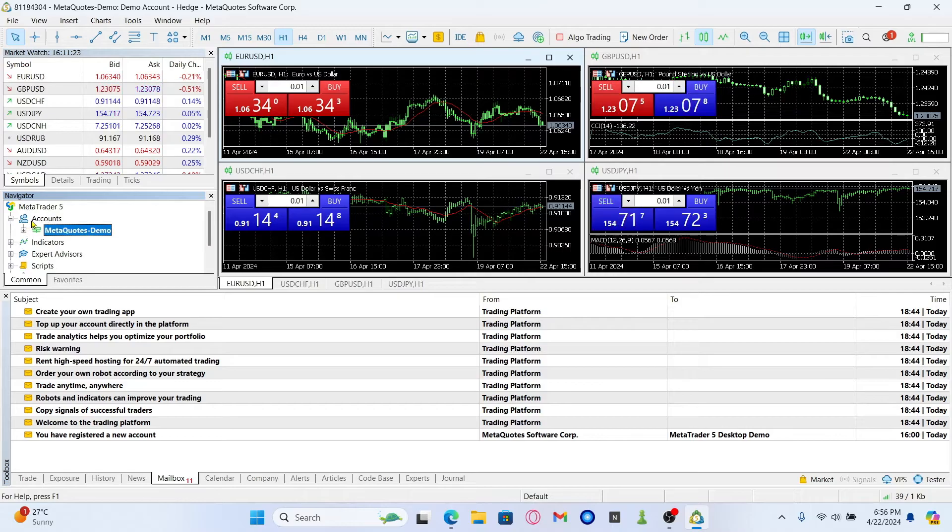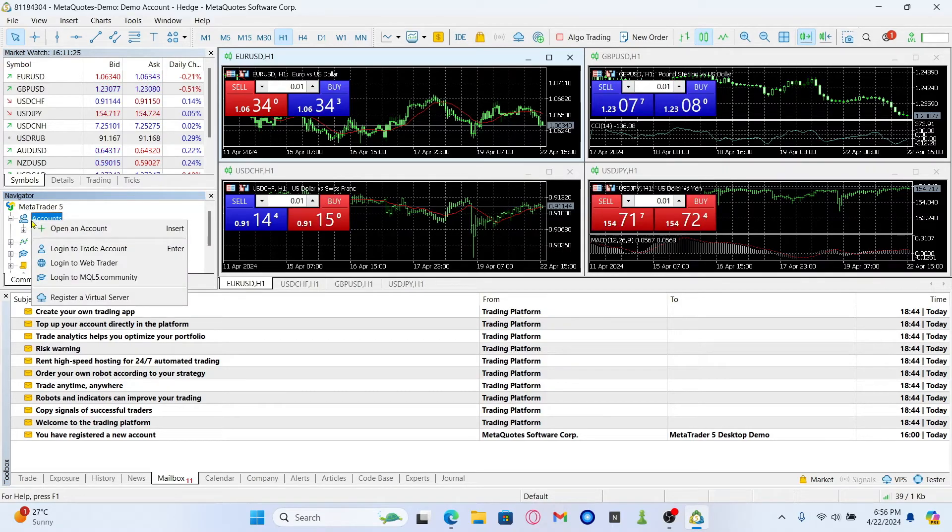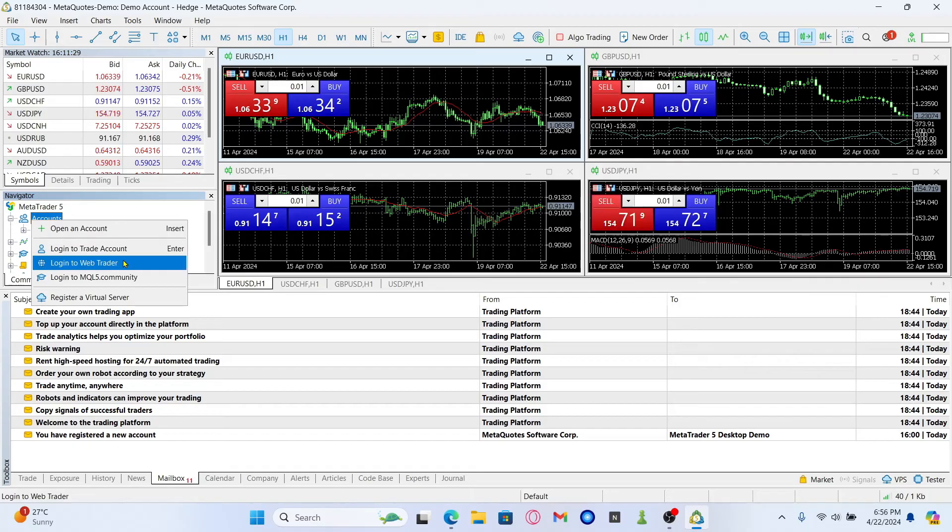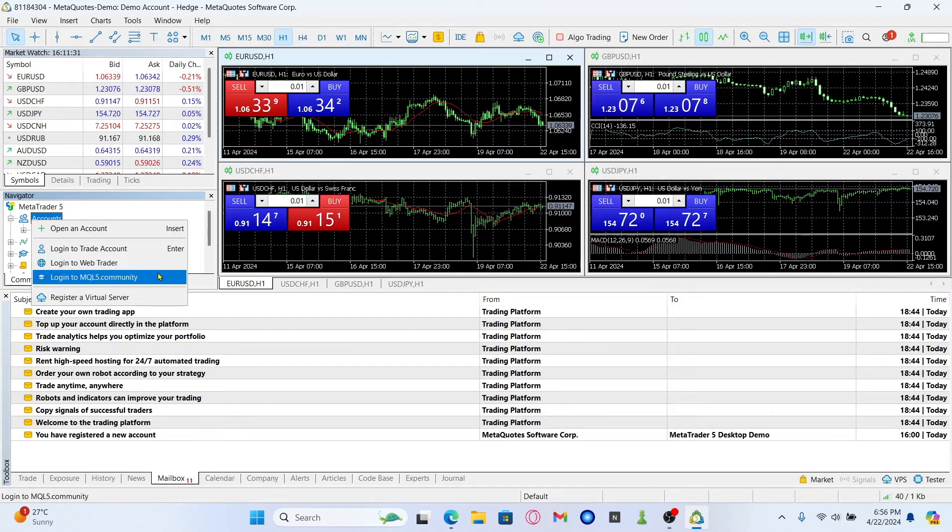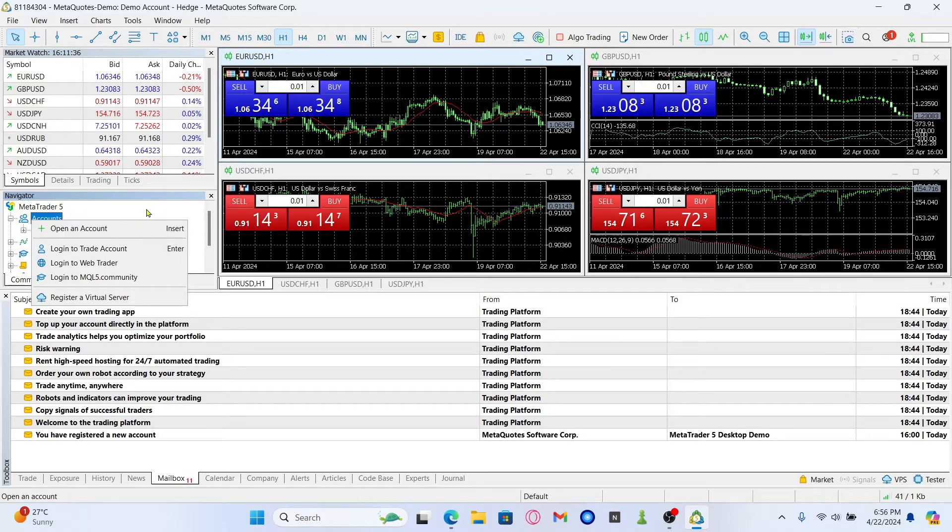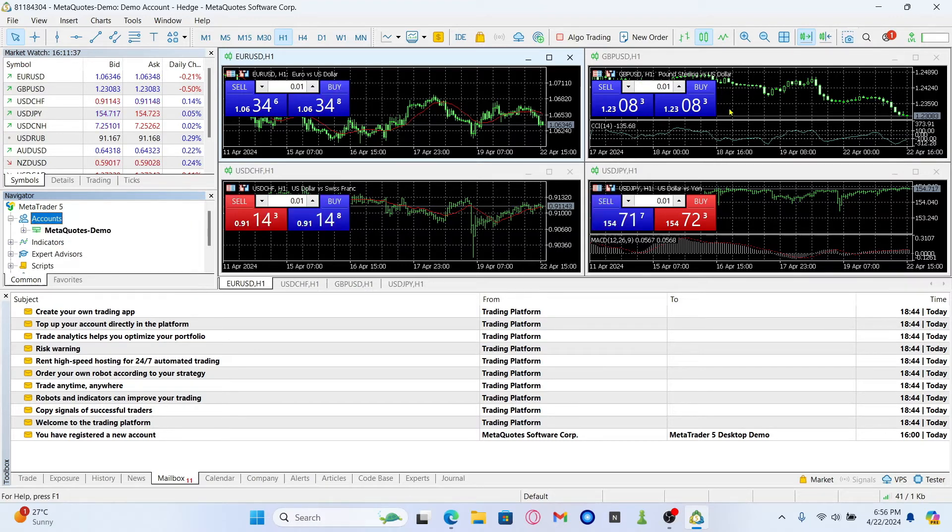If you wish to log back into your account, you will need to right click on account and then choose the login to trade account, web trader, or the mql5 community option. You can also click on open an account to register for a new account and there you have it.